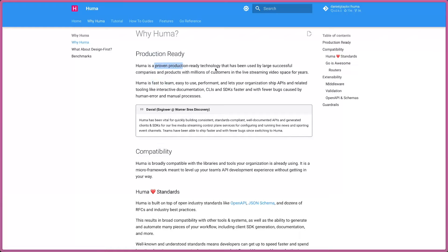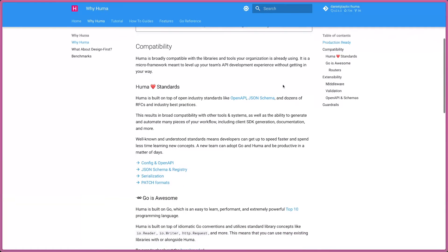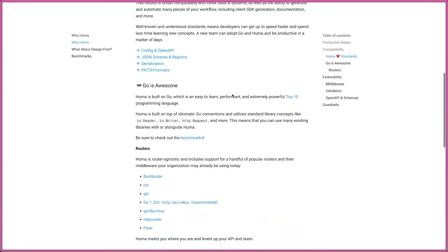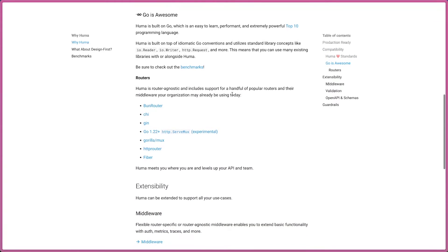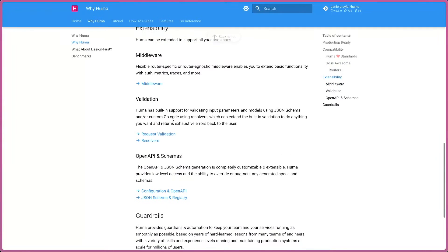It's already proven and used in successful companies and products with millions of customers, and it's been around for years. So this is a good tool if you want to consider something new for your next project. Huma follows industry standards like OpenAPI and JSON schema. One key thing I love about this micro framework is it's router-agnostic, which means if you are already using some router in your project, you can easily switch to or extend the Huma micro framework.